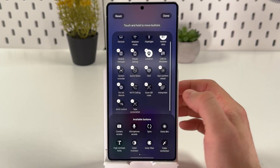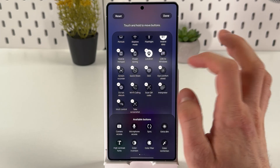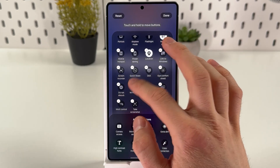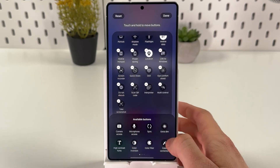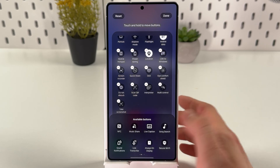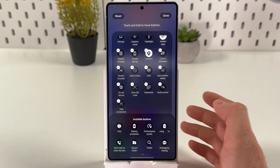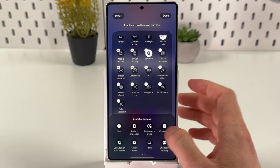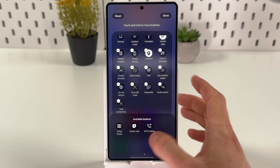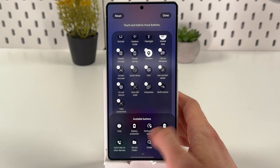If you want to turn off your Wi-Fi calling, for example, simply tap on this minus icon and it will be sent to the available buttons. So don't worry, it's not lost — it's just in your available buttons and you can bring it back later.